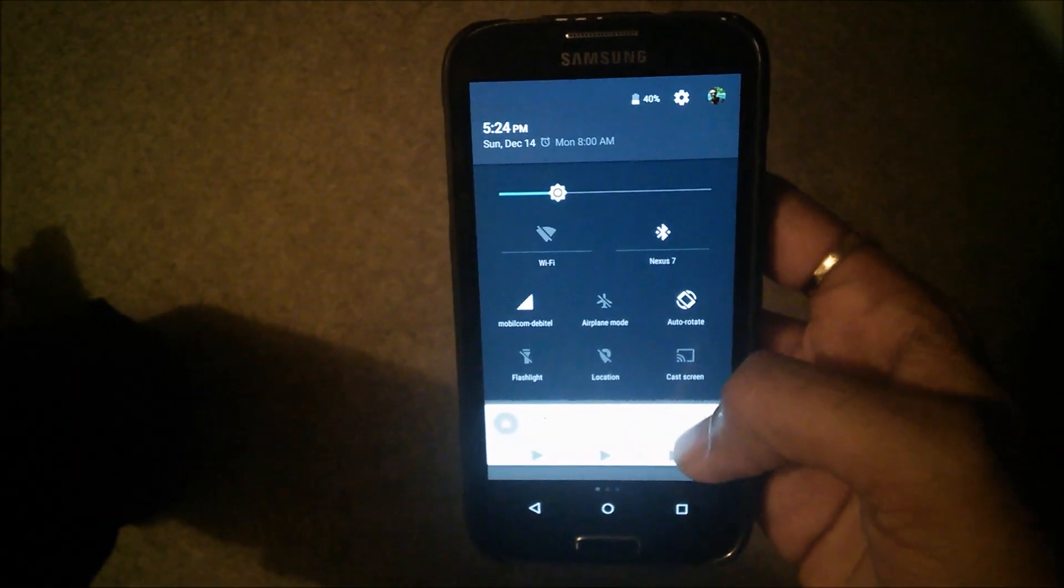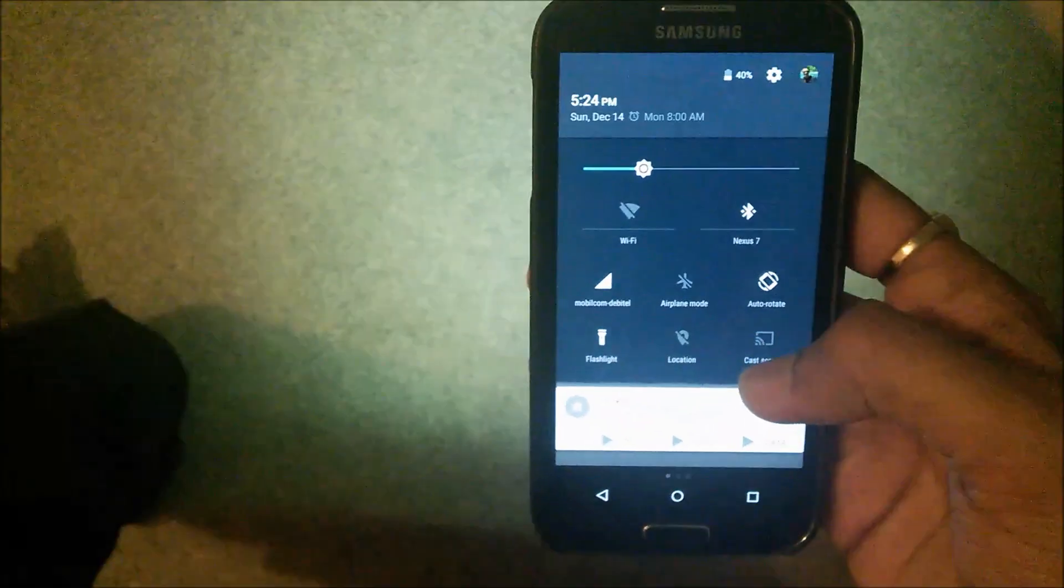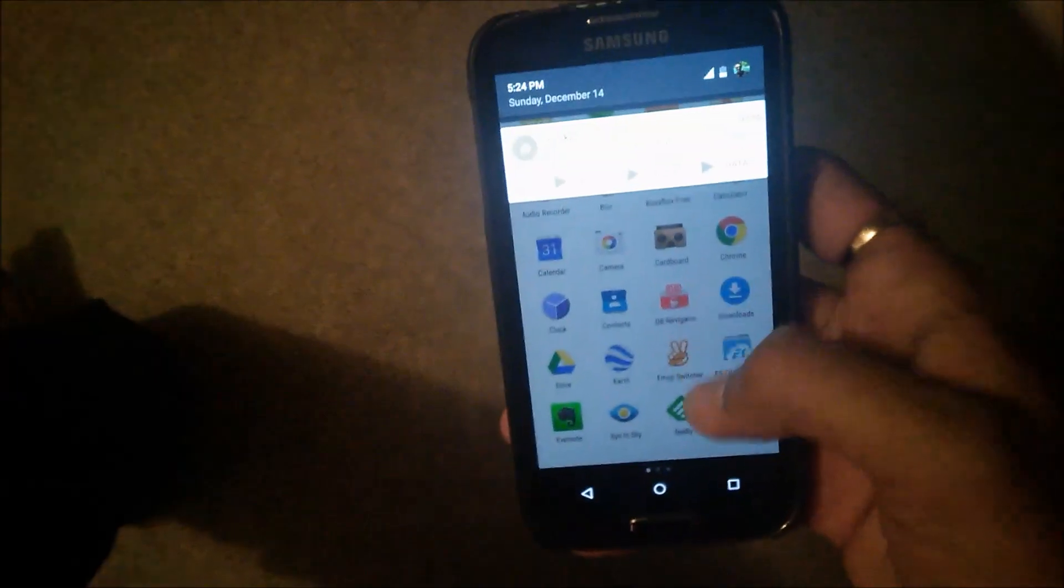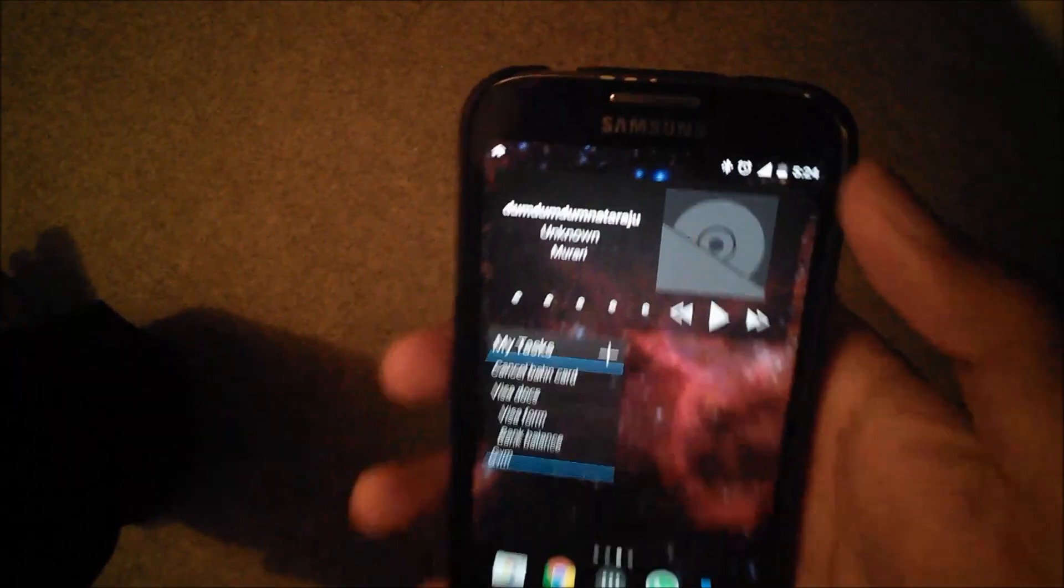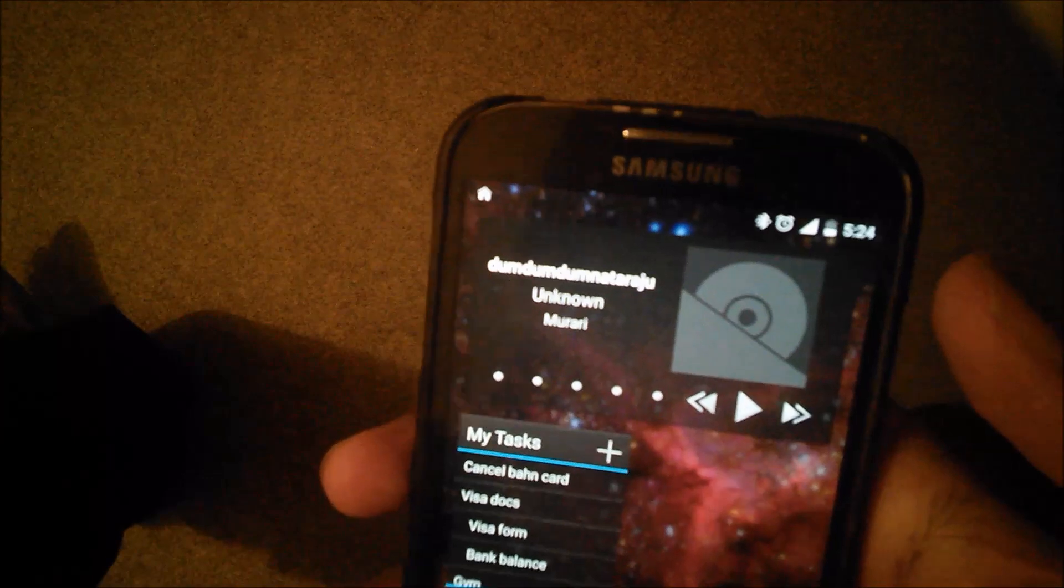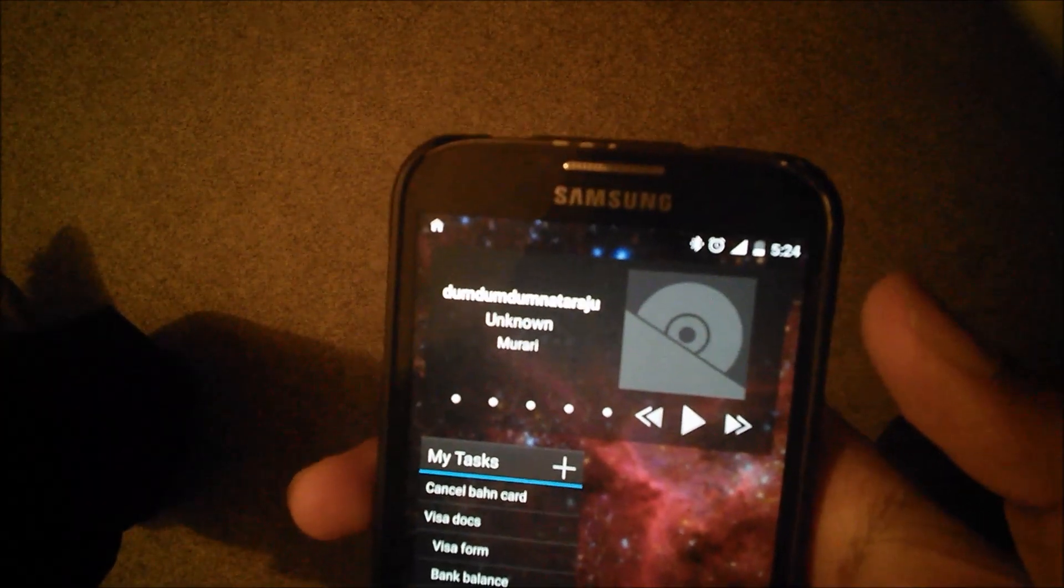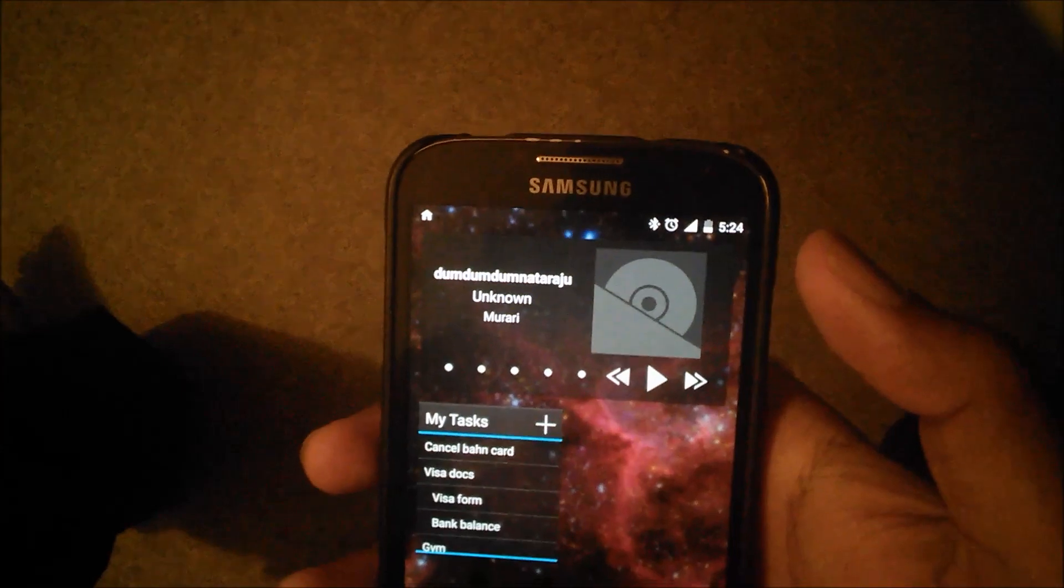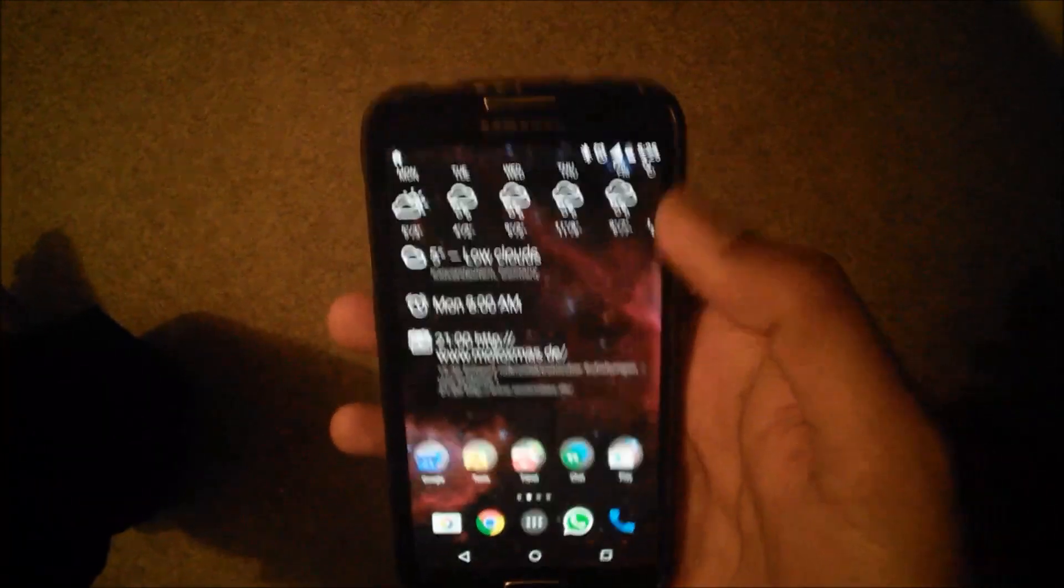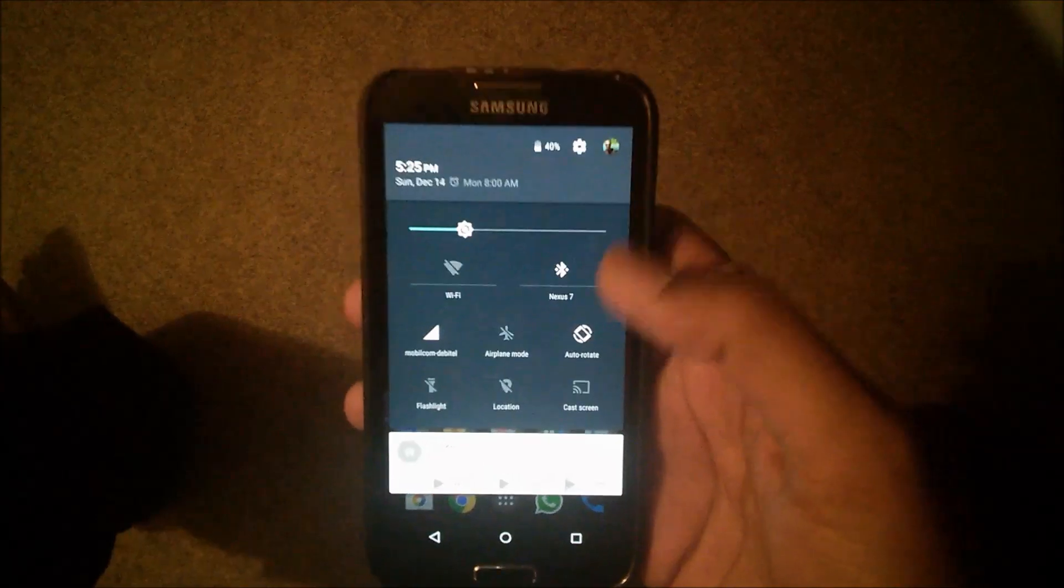Now this flashlight works well. Everything seems to be working fine right now. I also have full signal here, that's not an issue. My WiFi is working fine as well.